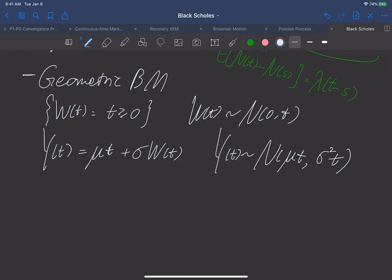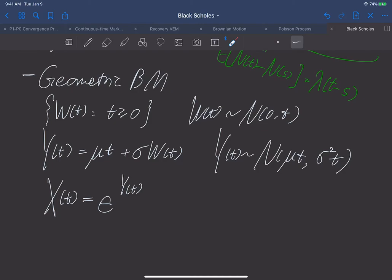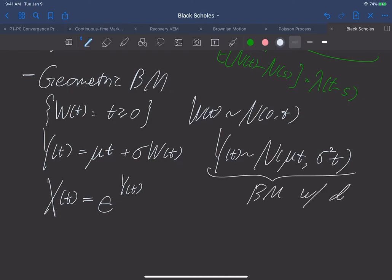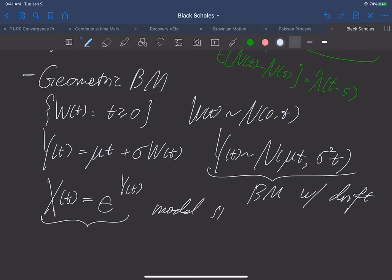Next, we define something called geometric Brownian motion, which mimics the definition of geometric growth. We let x(t) equal e to the y(t) power, where y(t) is this Brownian motion with drift. We'll use this to model stock prices, and we hope it is a martingale. However, this is not a martingale. But we'll try to construct a martingale based on this geometric Brownian motion.